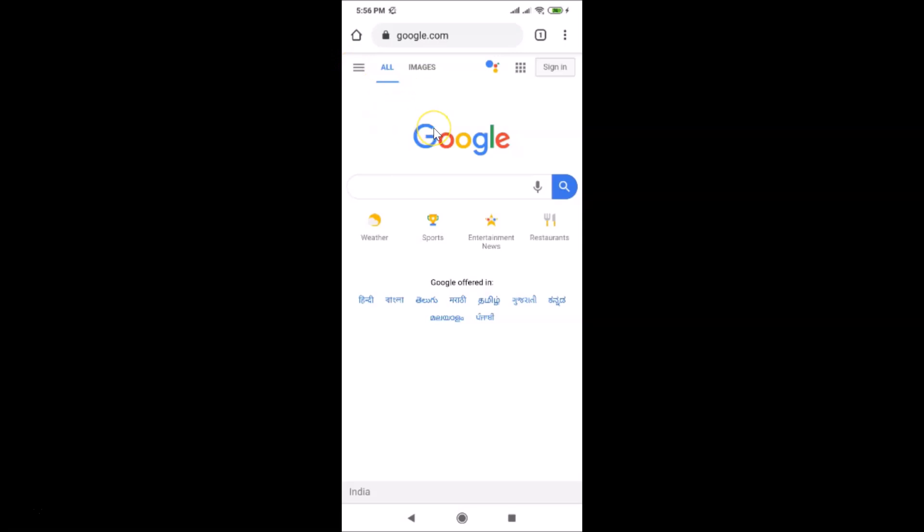That's it! In this way you can easily disable or block autoplay videos in Google Chrome on Android. Thanks for watching — if you like my videos, please support this channel by subscribing. Thanks, bye!